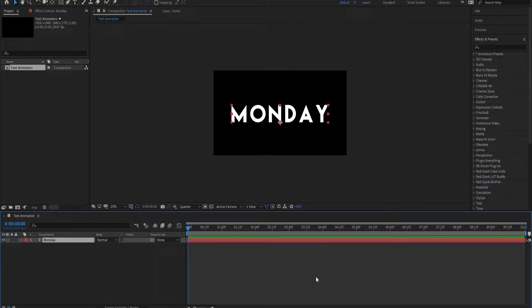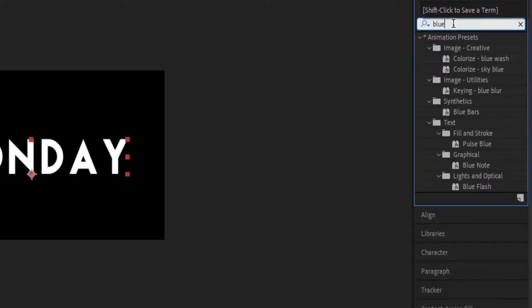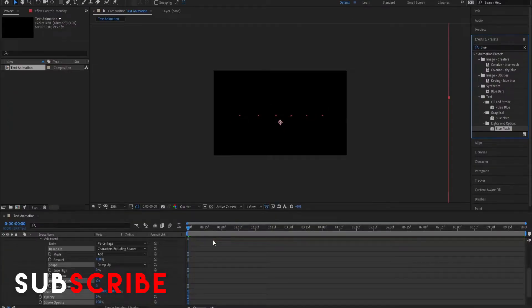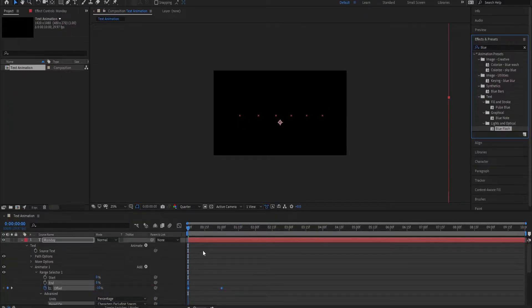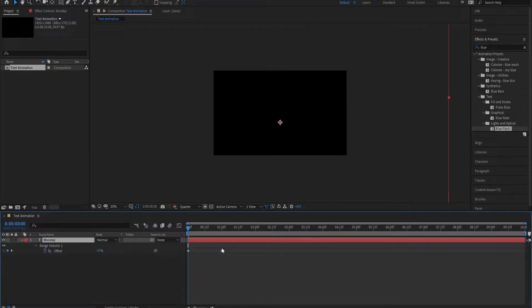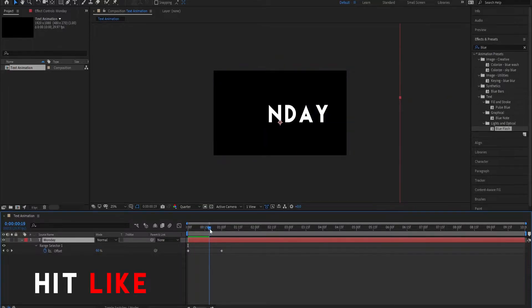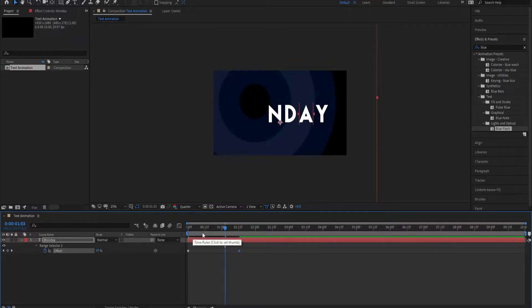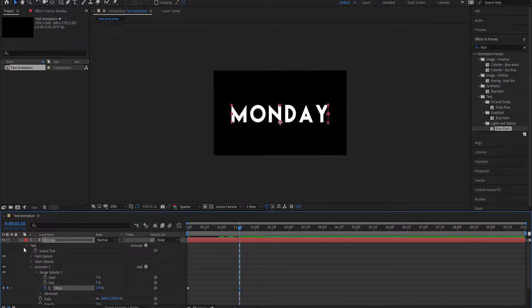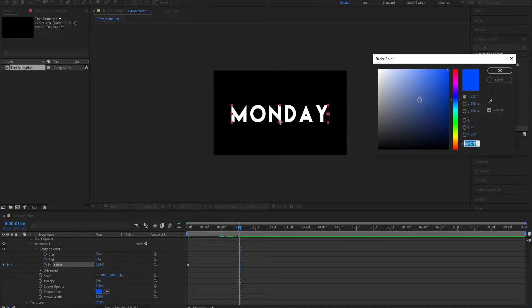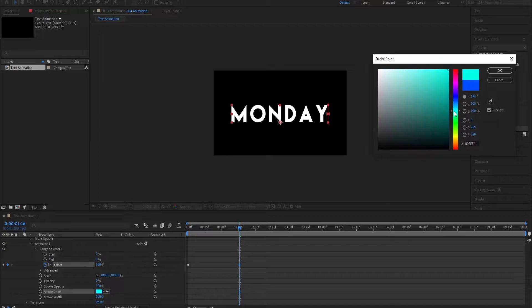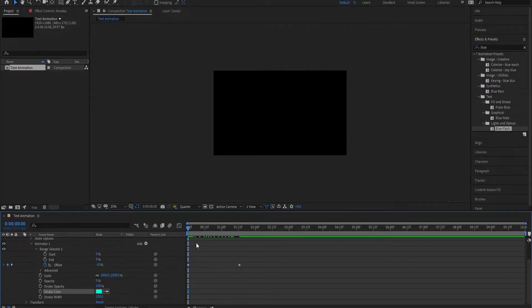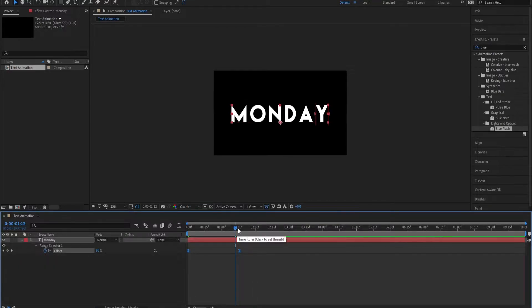So the first effect we are going to apply is Blue Flash. Just search in the effects panel. Here you see this, so drag and drop. You can see it gives us some keyframes. Let's press U on your keyboard to see them. And this is our animation, looks good. Let's see if we can change this color. Yes, we can make the color as we want. Let's play this. Looking good. You can ease them. And this is our first effect.